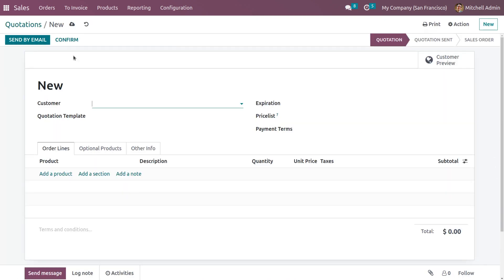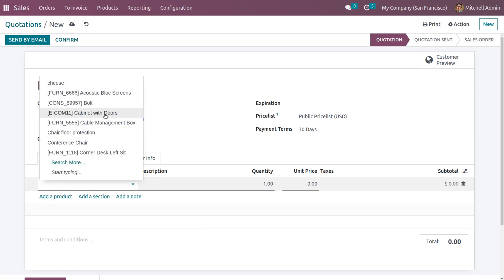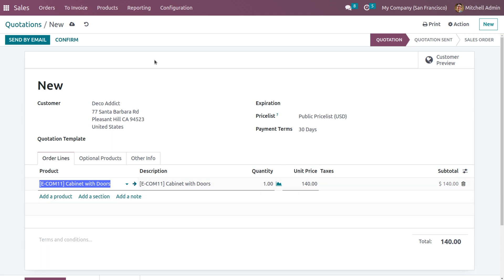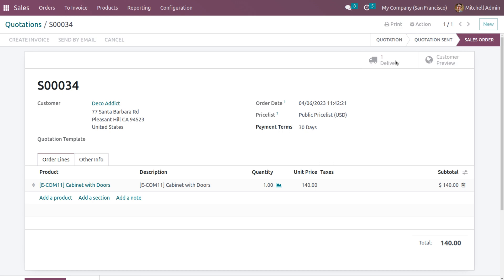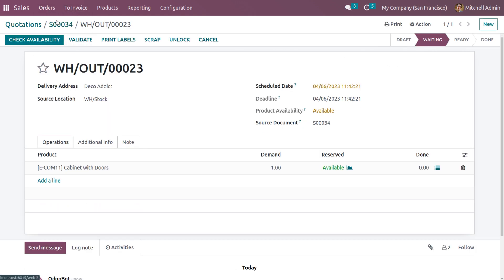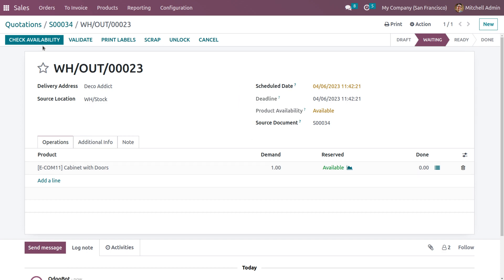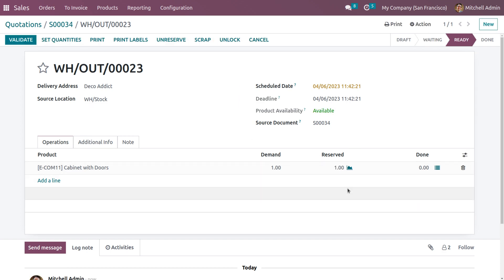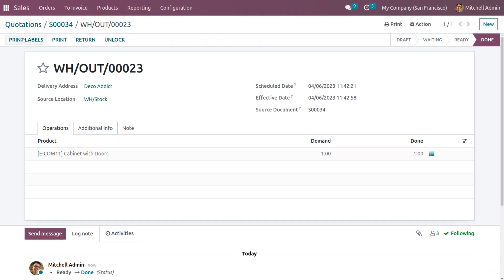Back in the sales module, create a new quotation. Choose a customer and a product — cabinet with door, one quantity, unit price $140. Confirm the order. In the delivery orders, you'll see a check availability button. Since the reservation method is set to manually, click check availability to manually reserve one quantity. Once reserved, set the quantity and click validate to complete the delivery.